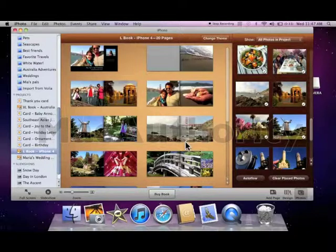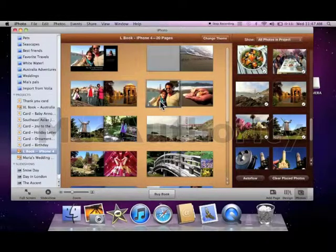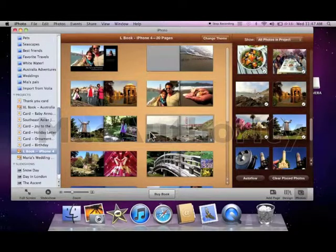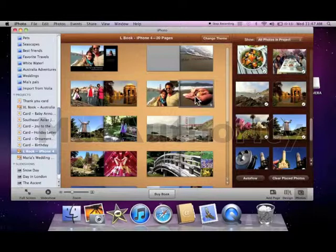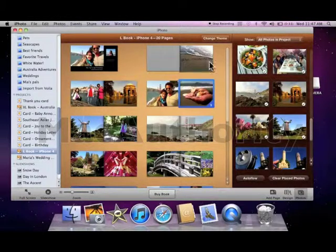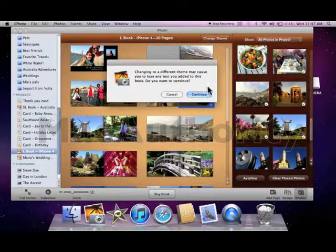Books allow you to have full spread pictures, landscape pictures. I can even change the theme of my book.